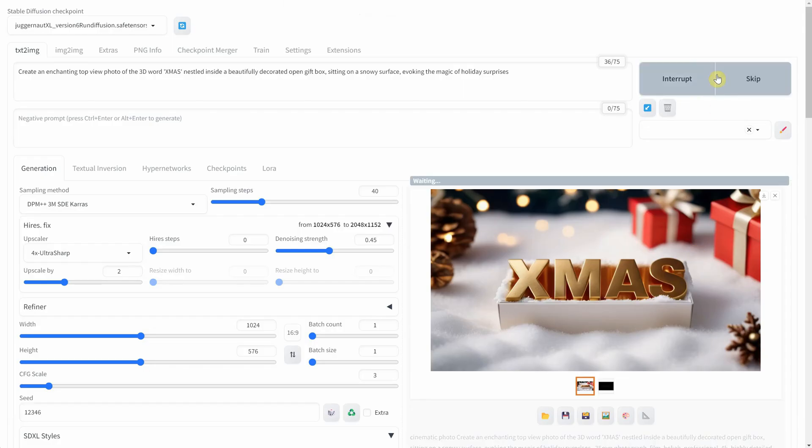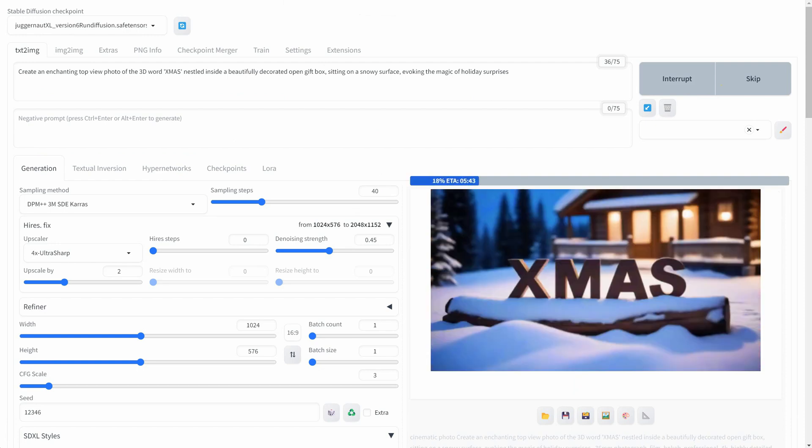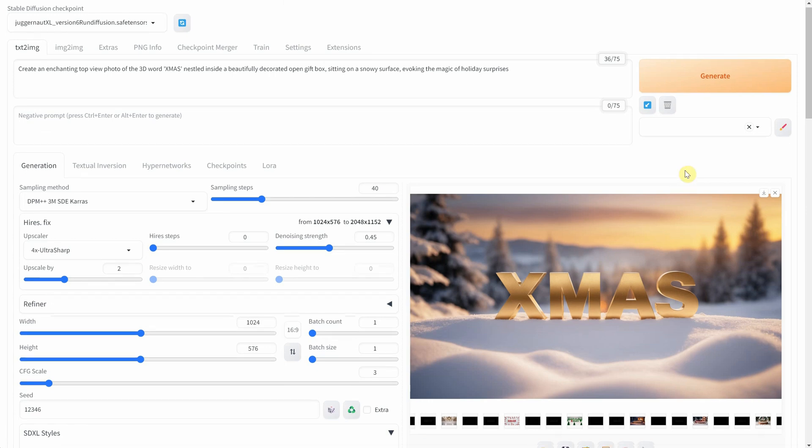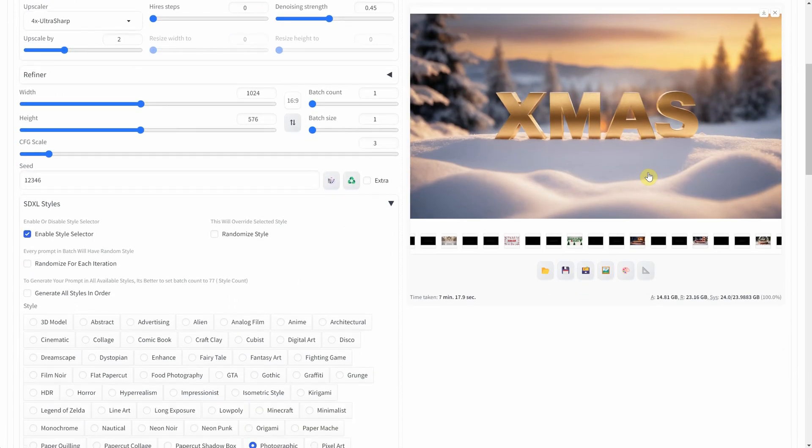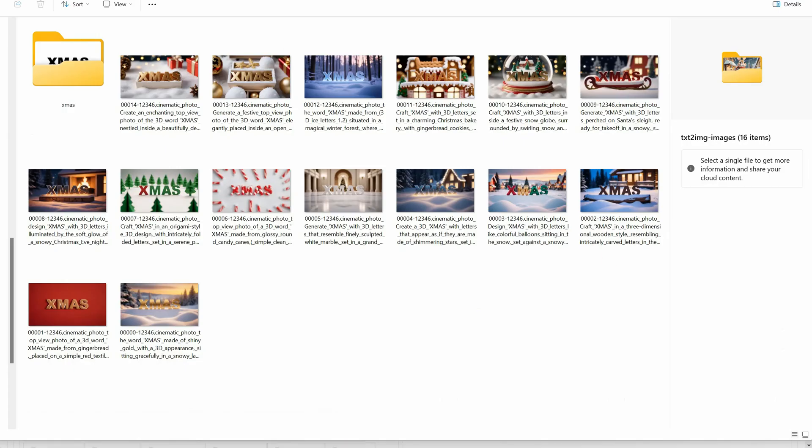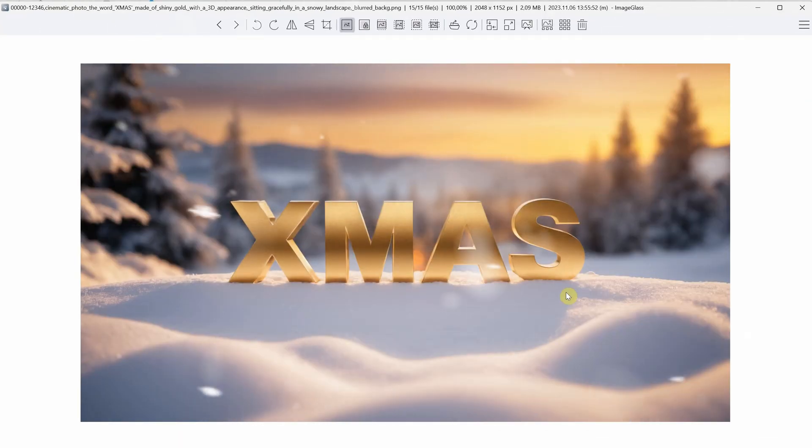Since I used the same seed, it was straightforward to choose the prompts I liked and run them all. It took approximately 7 minutes to generate 15 prompts, and now I have these fantastic images that I can use for my Christmas project.